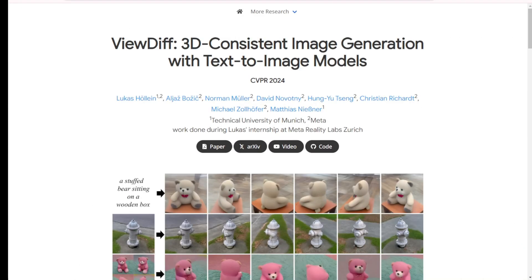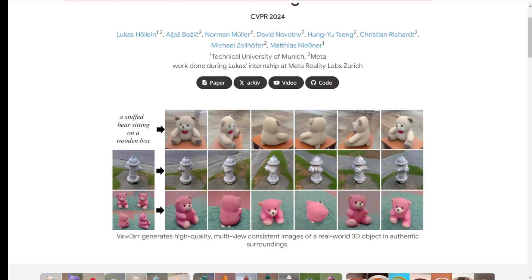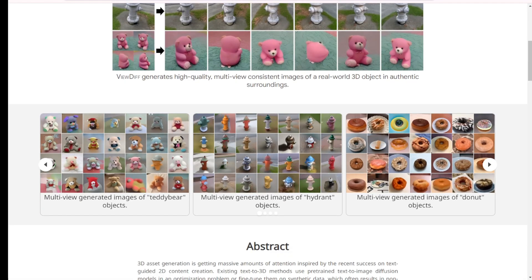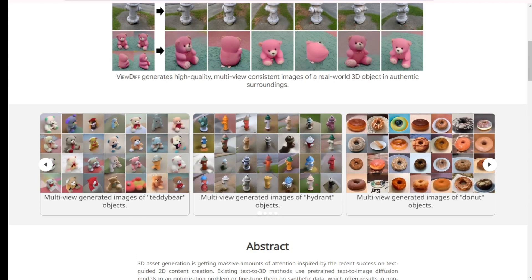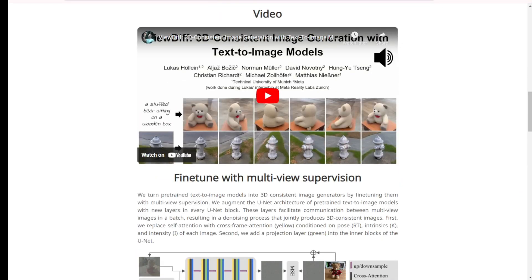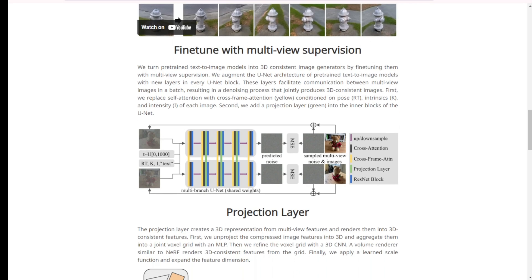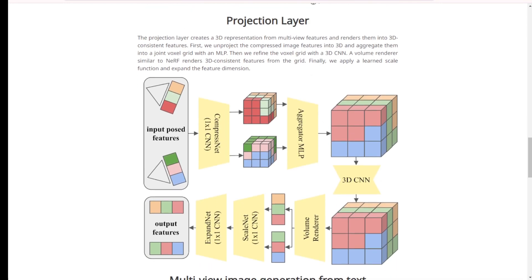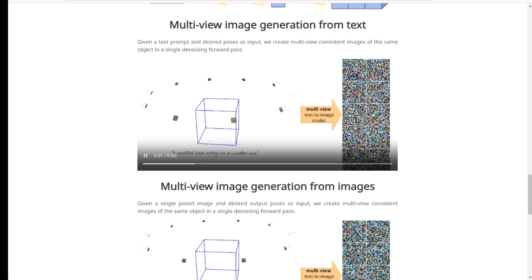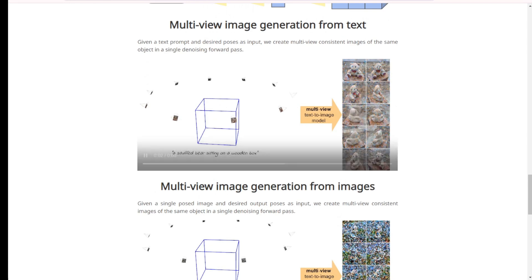Lastly, something really exciting and potentially useful for the future of movies: the 3D AI model ViewDiff. What exactly is ViewDiff? Imagine being able to generate high-quality, 3D-consistent images from just a text description or a few input images. ViewDiff is a model designed to do just that. Developed by a team of researchers from the Technical University of Munich and Meta, this model leverages the power of pre-trained text-to-image models to create stunning, realistic 3D assets. Whether you're in game development, virtual reality, or any field that requires 3D graphics, ViewDiff has the potential to revolutionize your workflow.